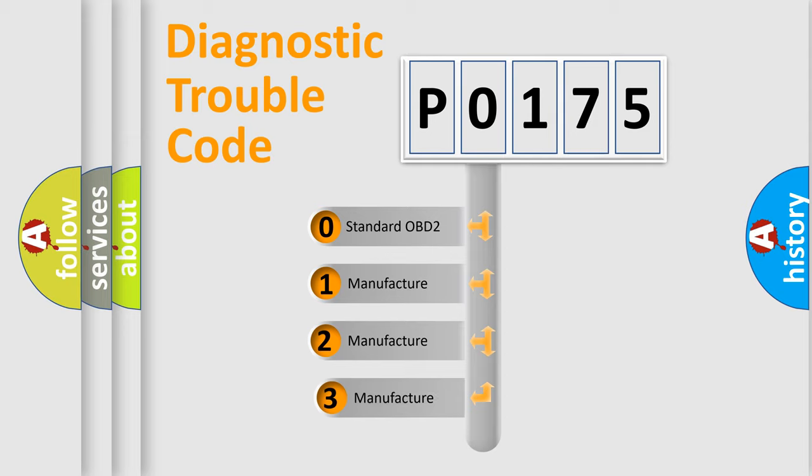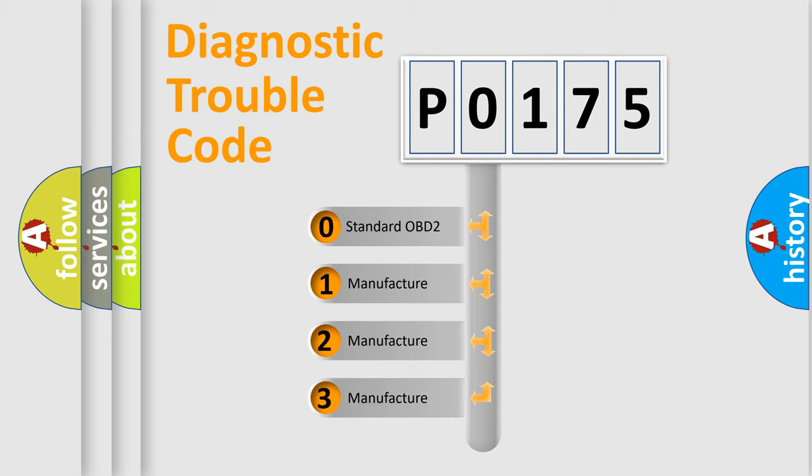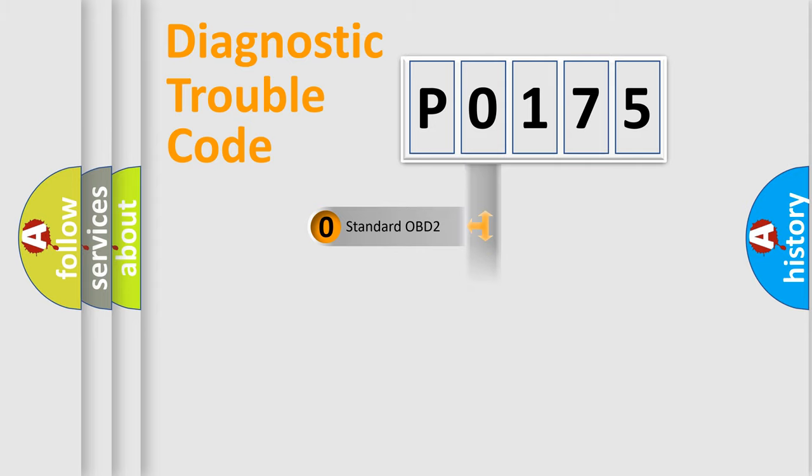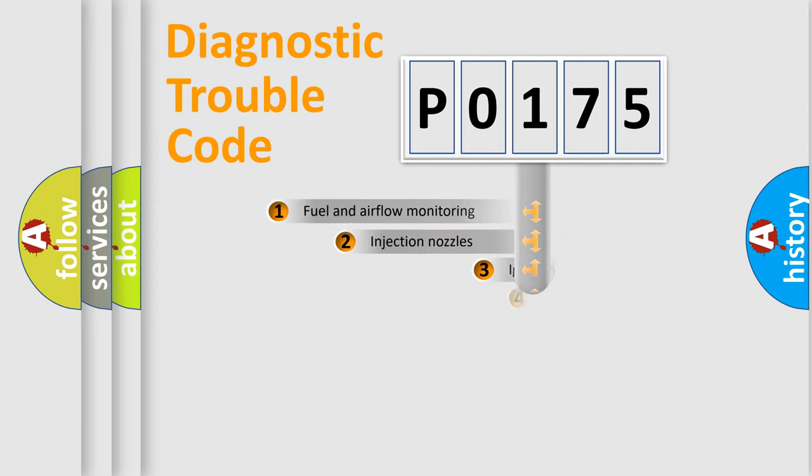If the second character is expressed as zero, it is a standardized error. In the case of numbers 1, 2, or 3, it is a manufacturer-specific expression of the car error.